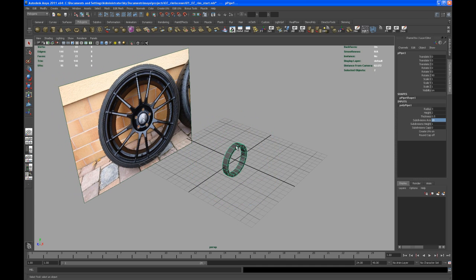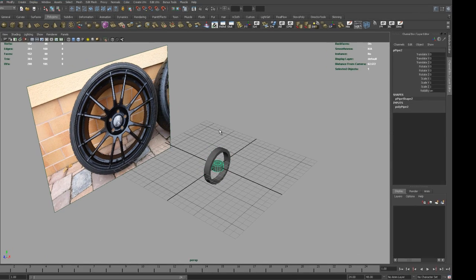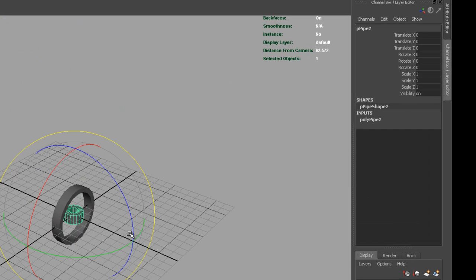So the thing is I'm trying to create two pieces: the inner ring of that rim and then the outer ring, and then I'm going to connect these together to create the spokes.